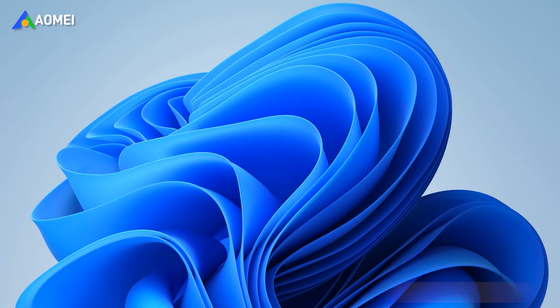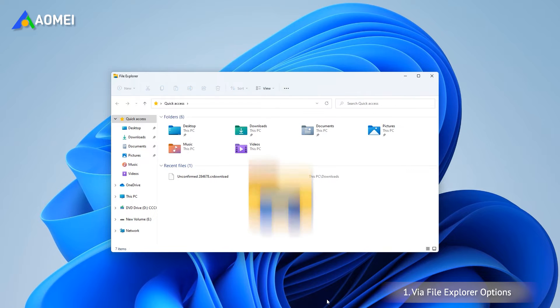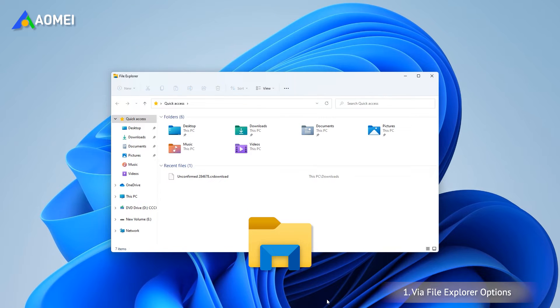If you want to disable Windows 11's 'Show more options' from the right-click menu, the first thing you should try is to change the File Explorer options. This method also restores other content to the old Windows 10 style at the same time.